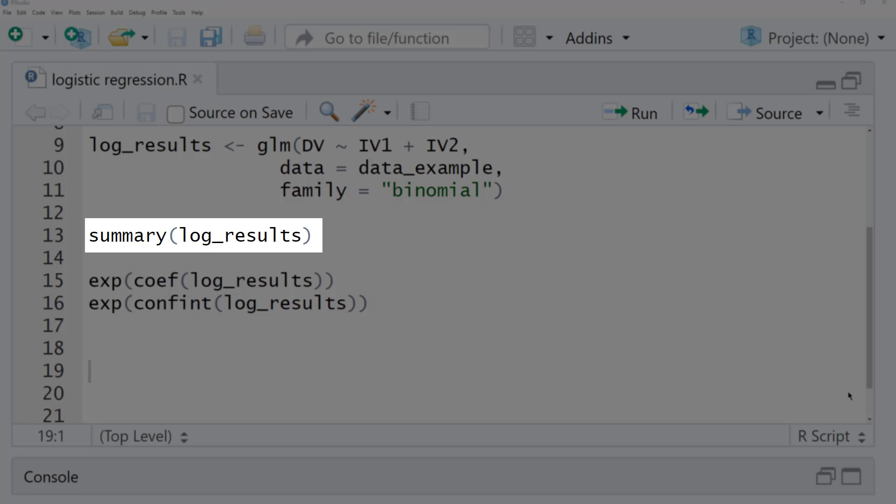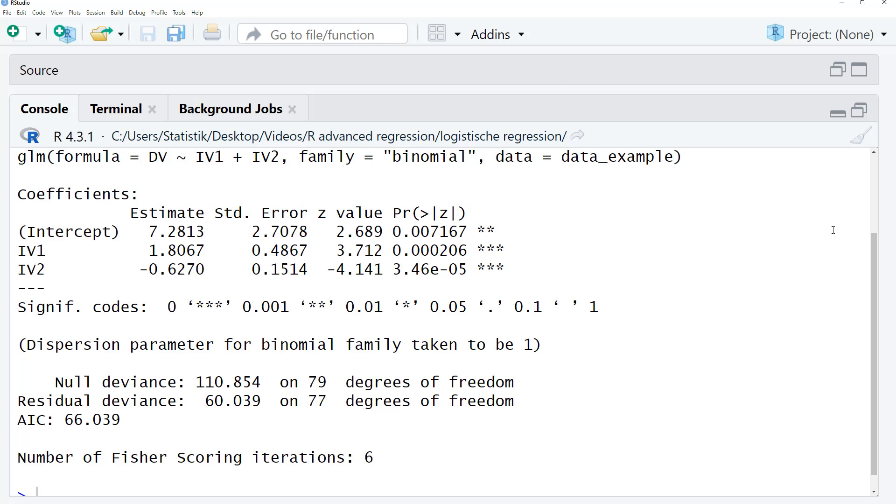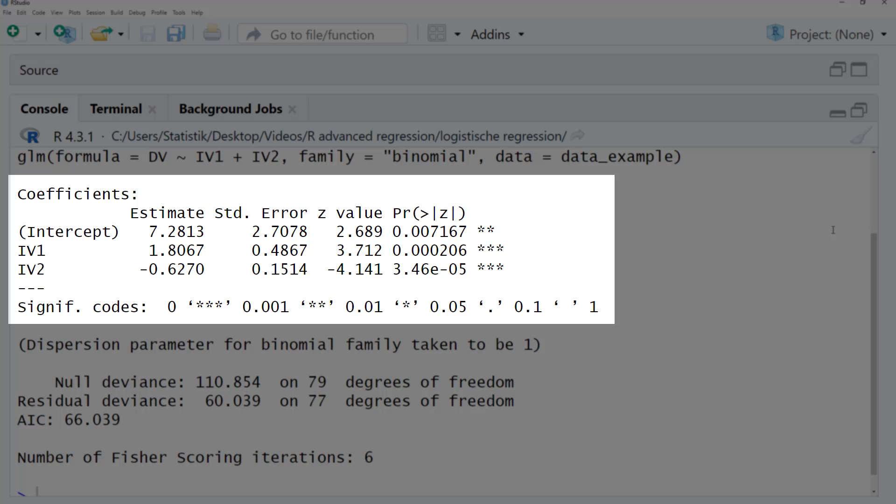We can look at the results by using the summary function. You can find the key information in the coefficients table. In this case, both predictors were significant.